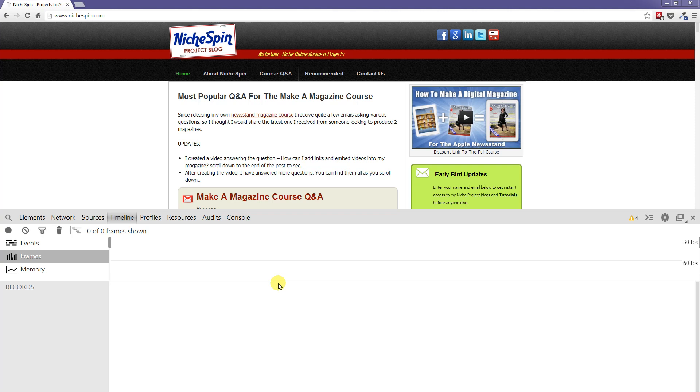I'm now on the timeline panel in the Chrome Developer Tools and the timeline panel is used to measure refresh rates, memory used, and have a look at how long events take to fire and things like that.